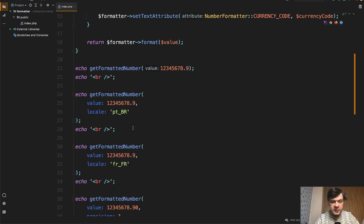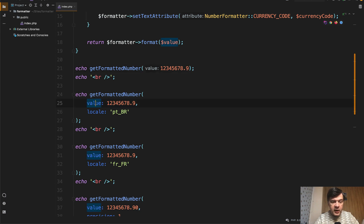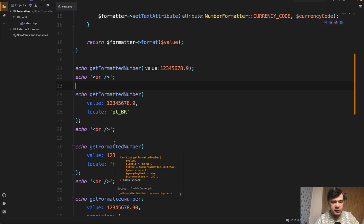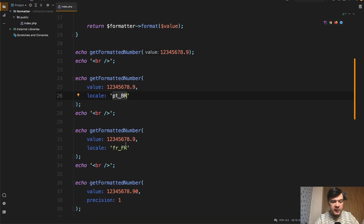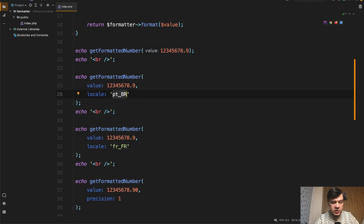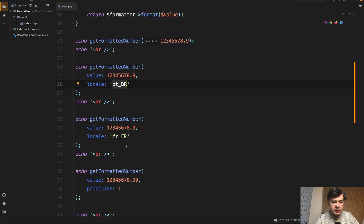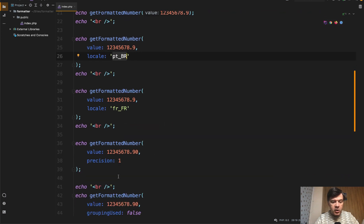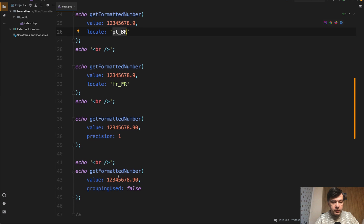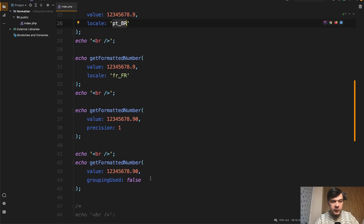And this is by the way, interesting, that value is hidden kind of a type hint by my PHPStorm. And these are text parameters value and locale. So in this case, let's experiment with changing the locale to Portuguese Brazil, then French. And also let's experiment with precision or grouping used false.